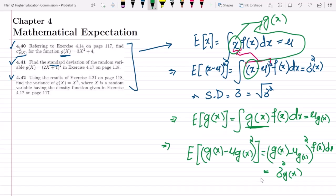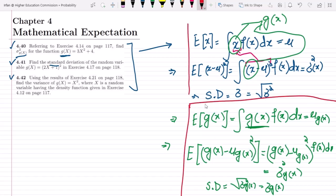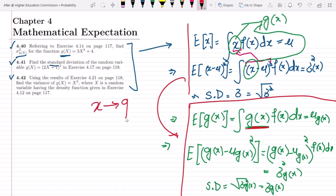To find the standard deviation of g(x), we take the square root of sigma squared of g(x), which gives us sigma of g(x). This is the strategy we are going to follow. We transform x into g(x) — and all of the given values are handled this way. In all of these questions, the strategy will remain the same.